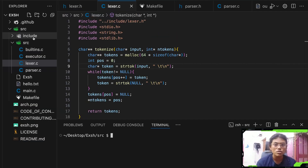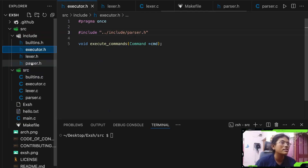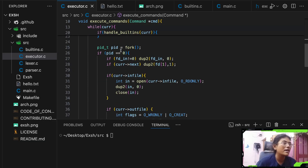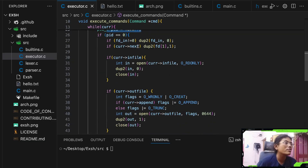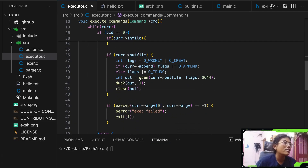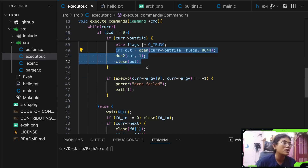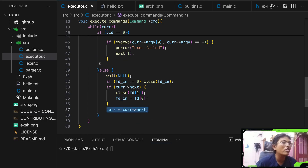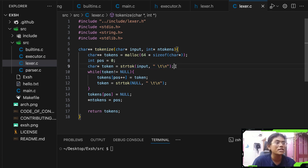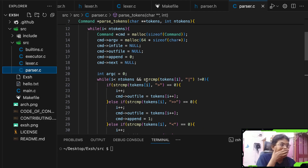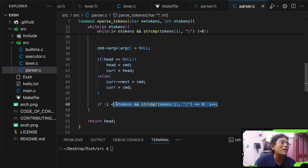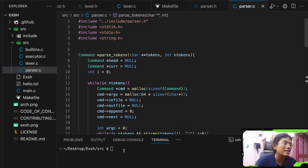Here is the source code of the XSH shell. In the executor, we create a pipe, fork the process, redirect the child's output by opening the file and using dup2 to set up file descriptors, then wait and move on to the next node. In the lexer, we tokenize using strtok, splitting on spaces, tabs, and newlines. In the parser, we build a linked list of commands, and when a pipe token is encountered, we skip it and create a new node.